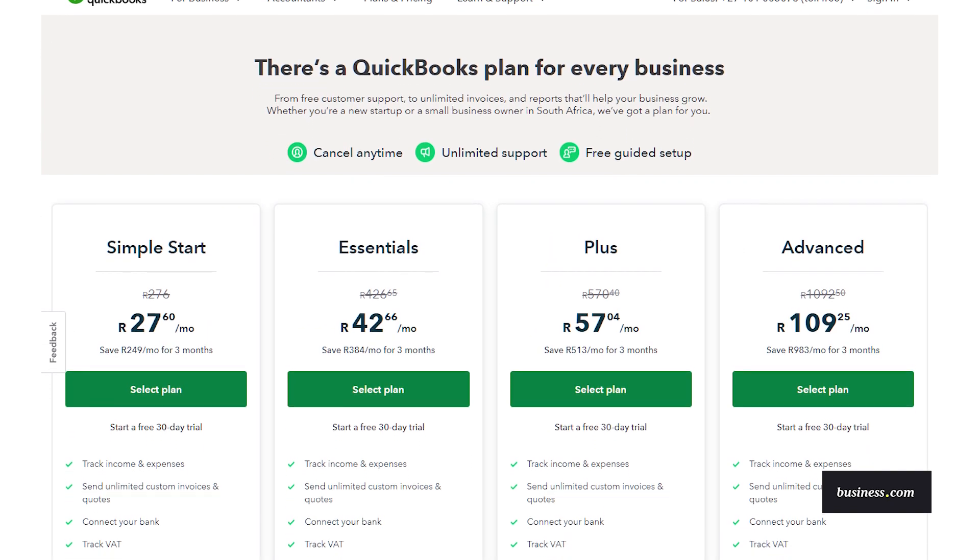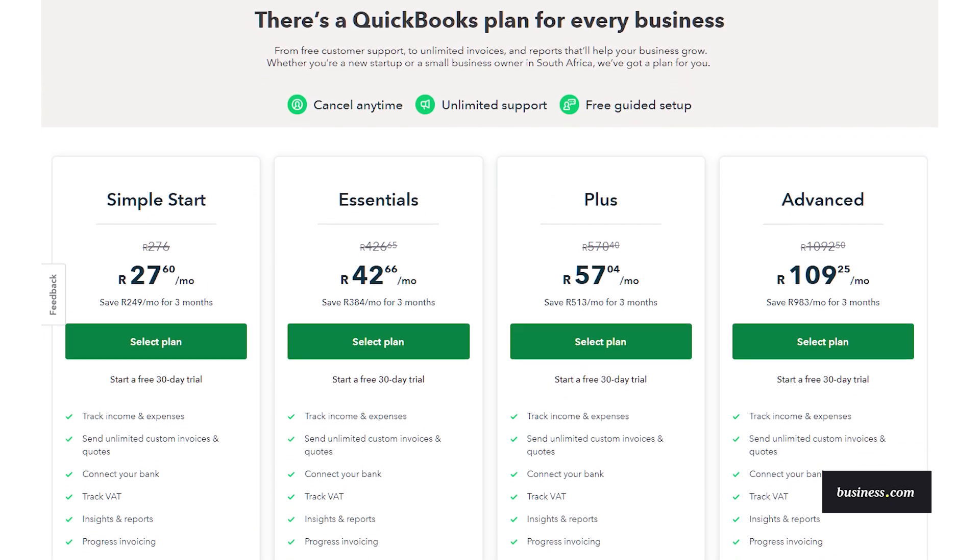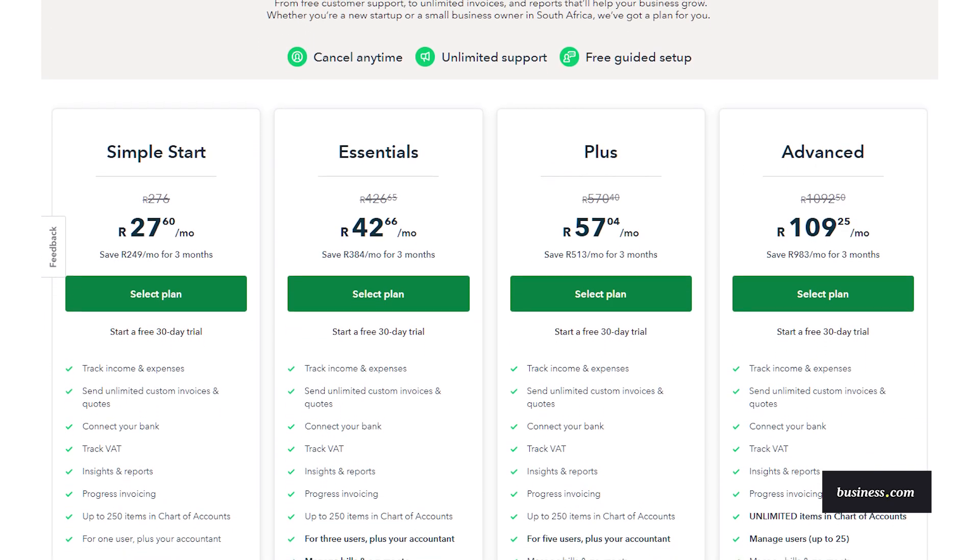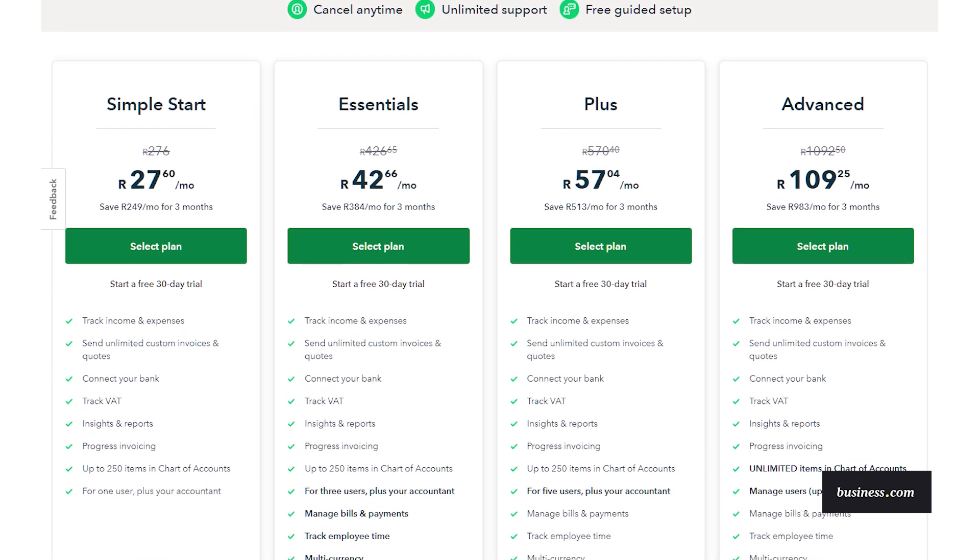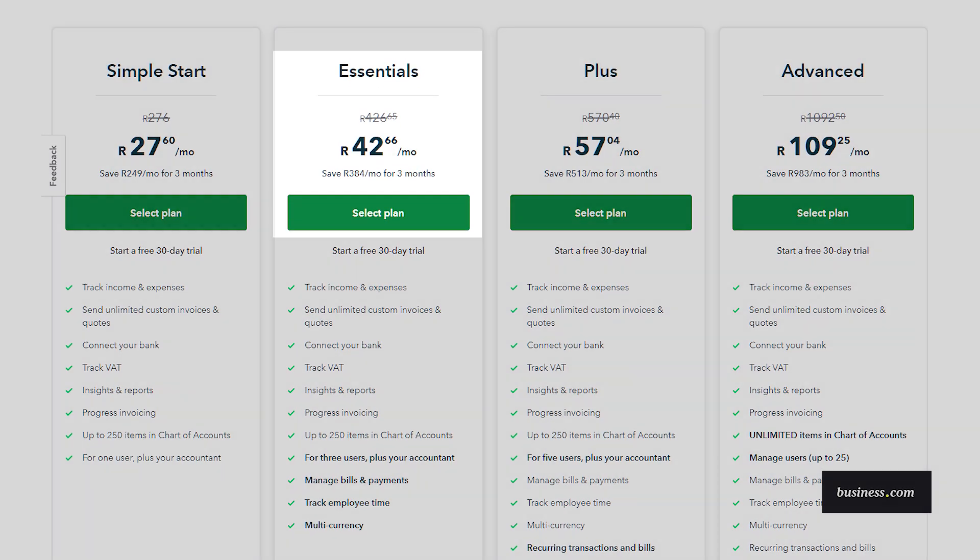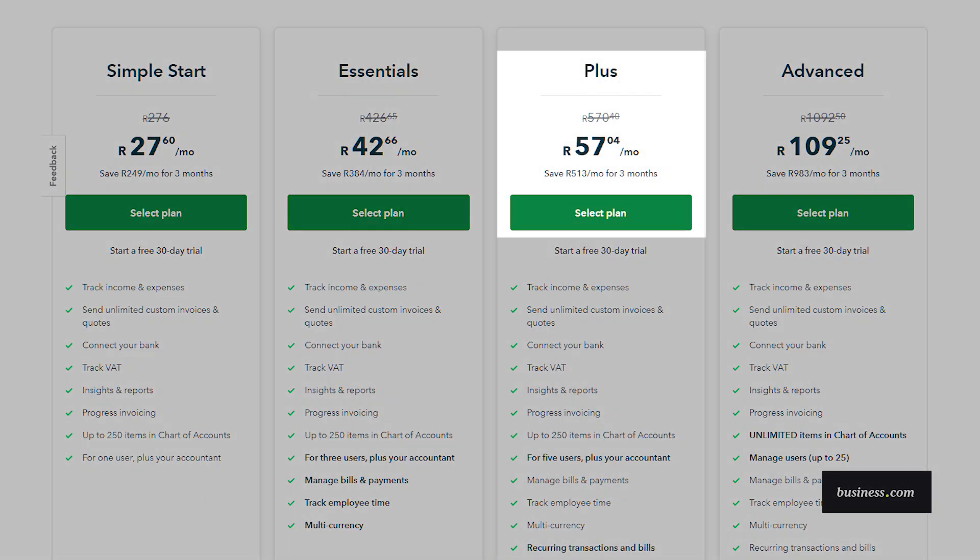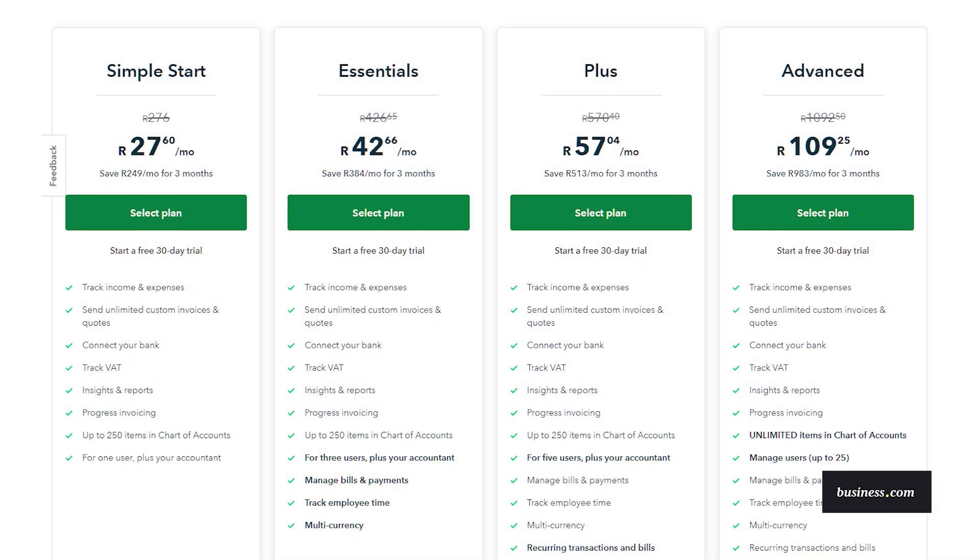The payments agent is available to customers in the United States that are subscribed to Essentials Plus, Advanced, and Intuit Enterprise suite, and only to those users that have permission to edit and create invoices.